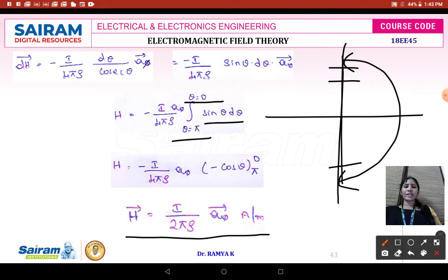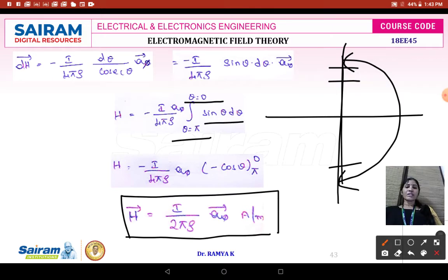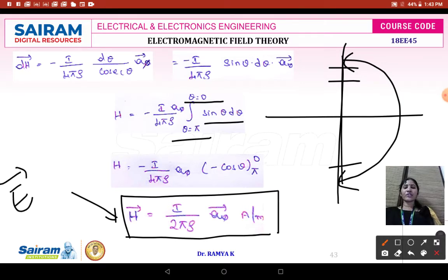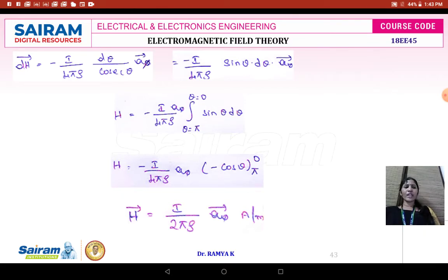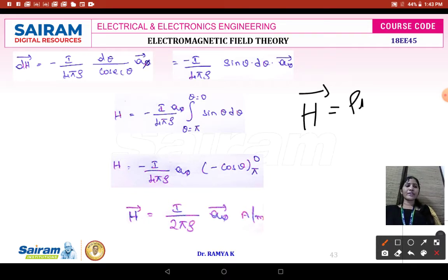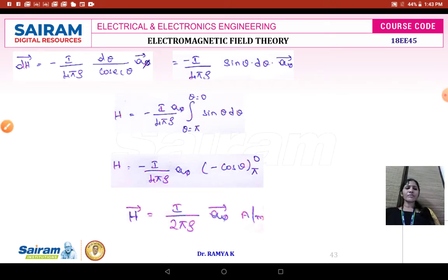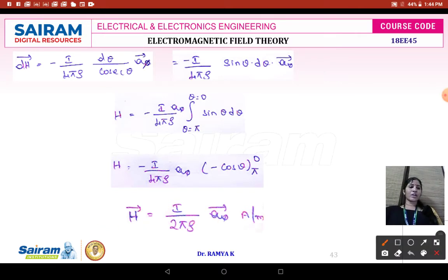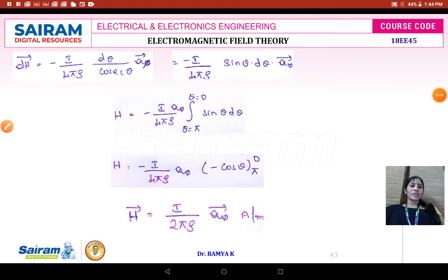After integrating, we get H equal to i divided by 2πρ times aφ. Comparing with electrostatics, for an infinite line charge density the electric field intensity is E equal to ρL divided by 2πρ times aρ. Similarly, for an infinite long current-carrying conductor, the magnetic field intensity is H equal to i divided by 2πρ times aφ. You can compare this with your Module 1 derivation.